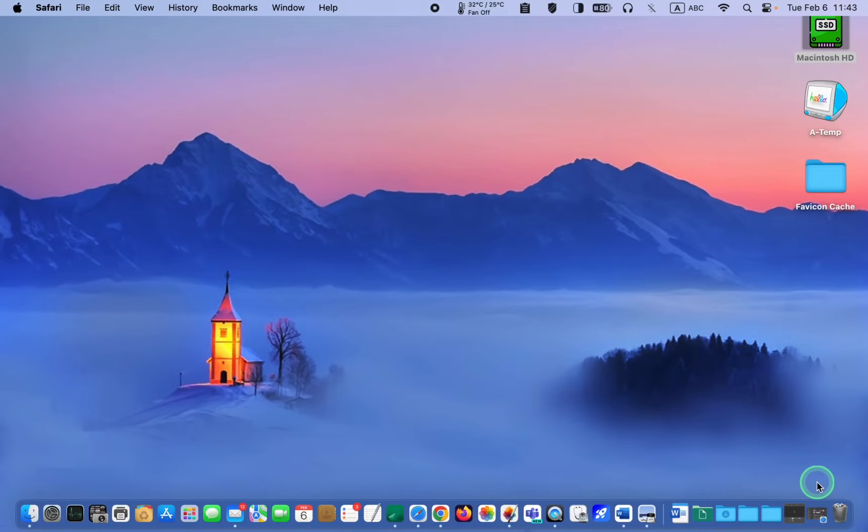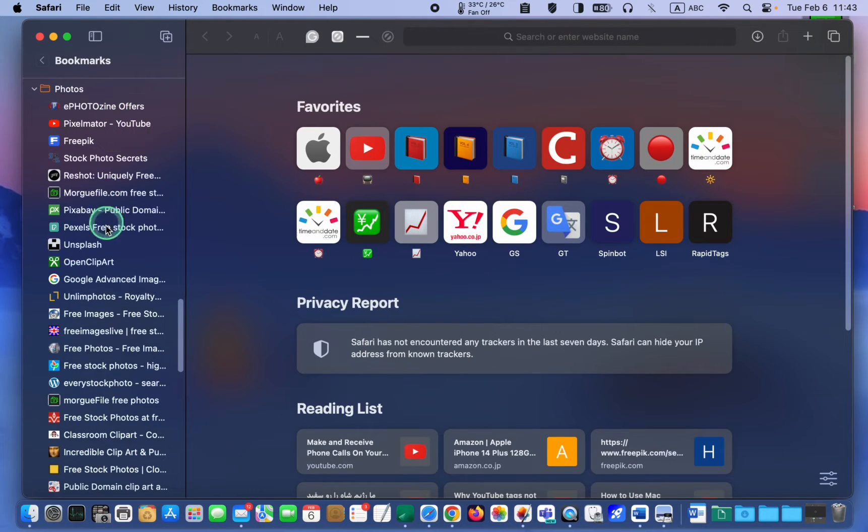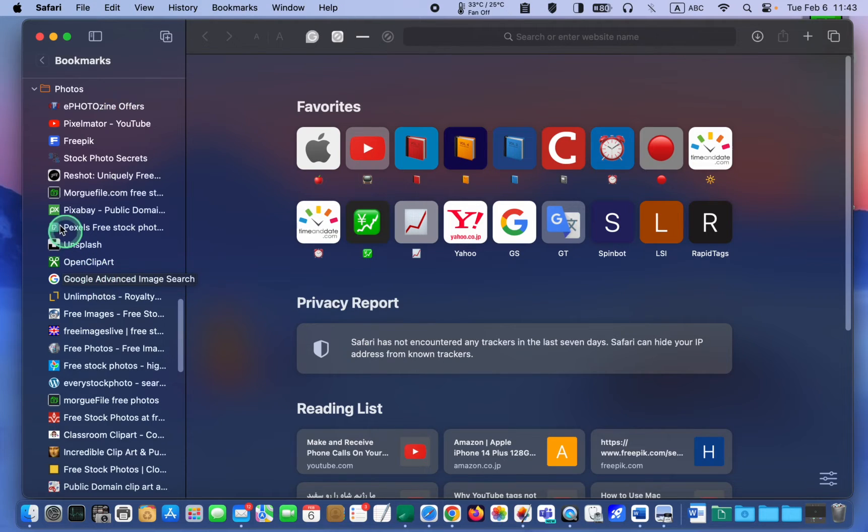First, let me open a Safari window. In the photos folder, there are bookmarks or links to my favorite websites with their associated favicons.